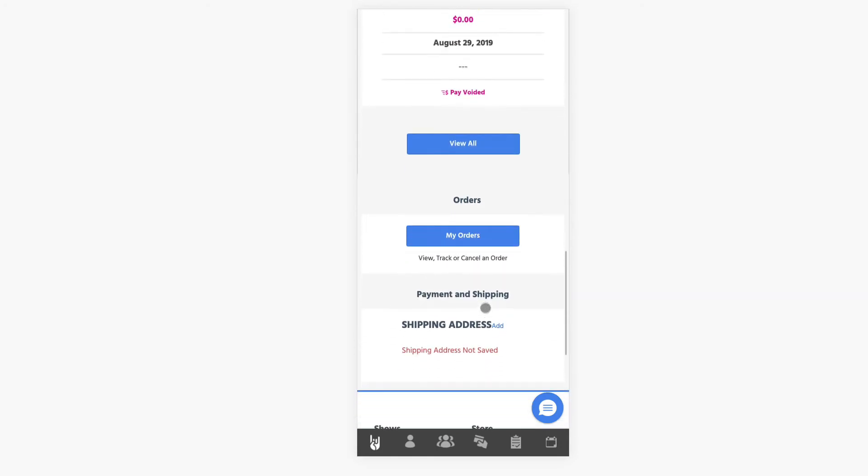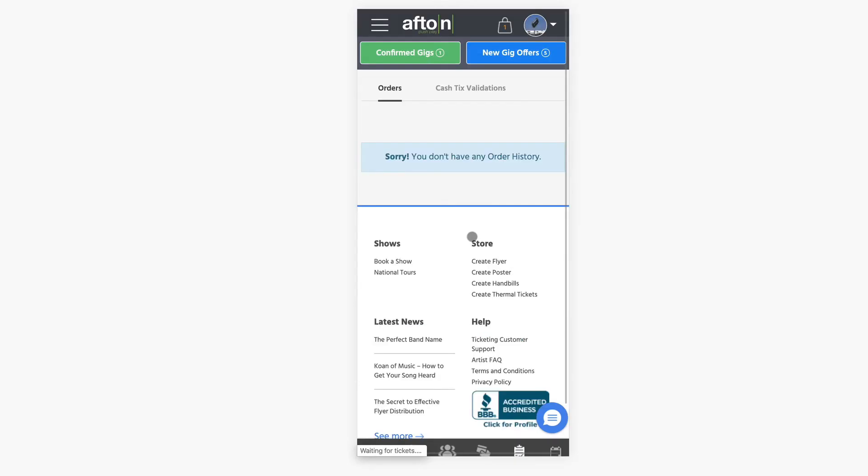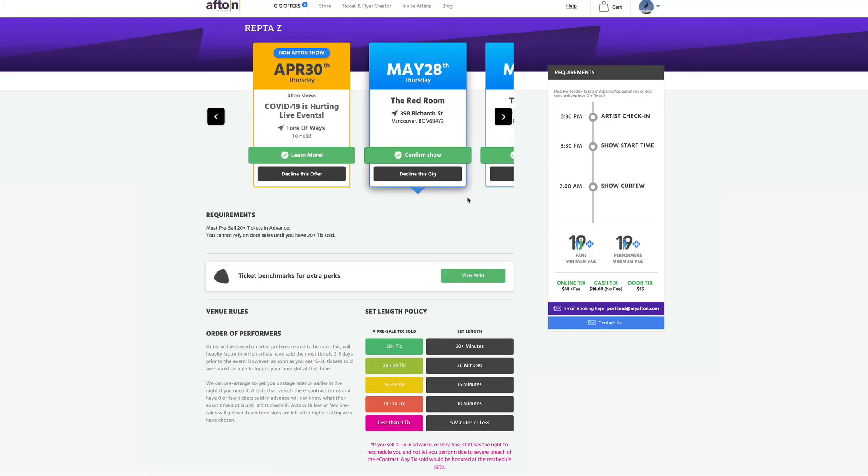And then you can just scroll down and right below that there's the orders. And it's going to list any orders that you have made. Or you can click on this to view more info. And that's it.